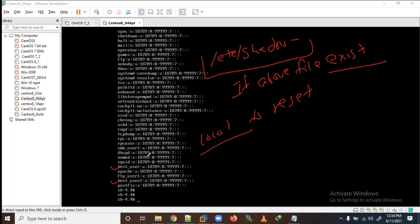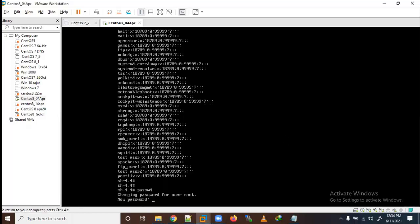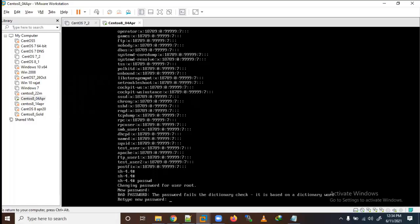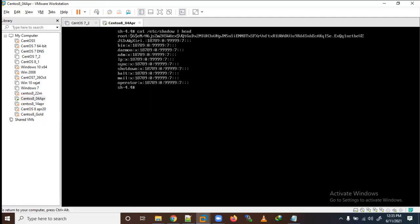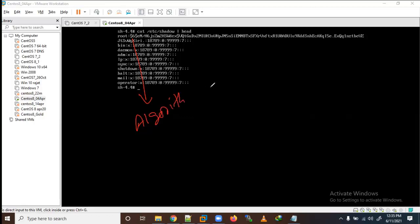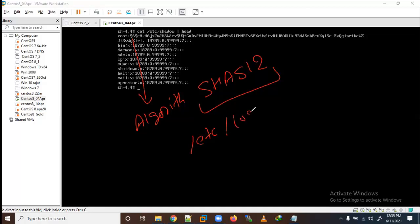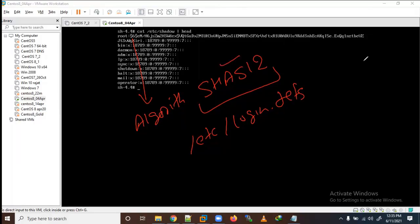Now let me set a new password for the root user at least. I run the passwd command and enter a password. Now let me check /etc/shadow with the head command. The password is stored in encrypted form - dollar six means it is using the SHA-512 algorithm. You can see where this algorithm is defined in /etc/login.defs.